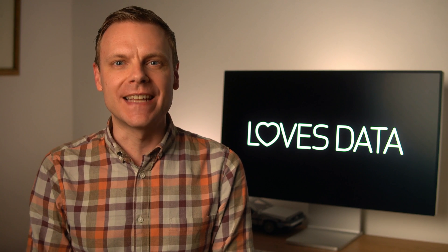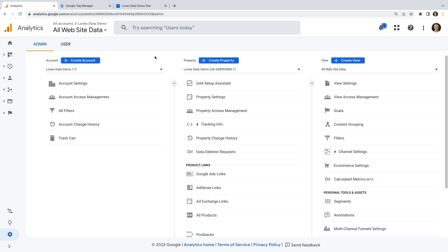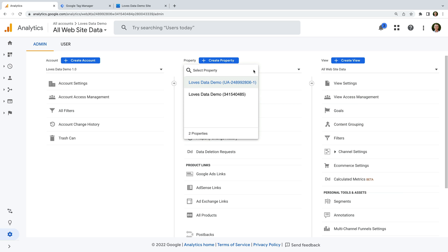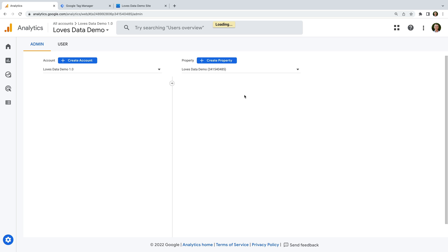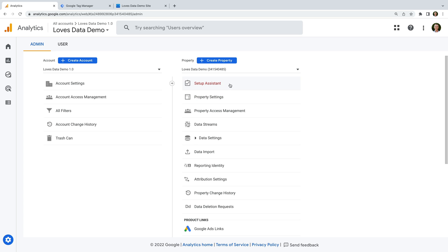Let's head to Google Analytics to see how we can identify which type of property we're using. We can see there are three columns: the account column on the left, the property column in the middle, and a view column on the right. Since there are three columns, this immediately tells us we're looking at a Universal Analytics property. Now let's select another property — we can see there are only two columns, with no view column on the right, which means we're now looking at a GA4 property.